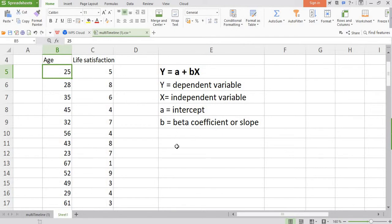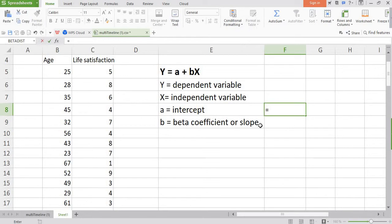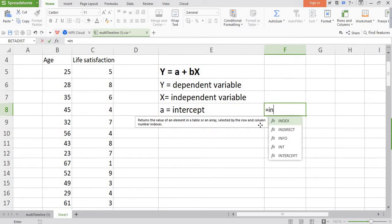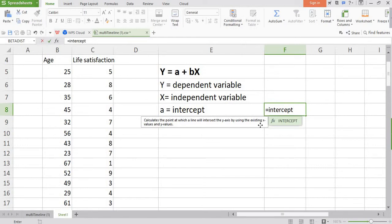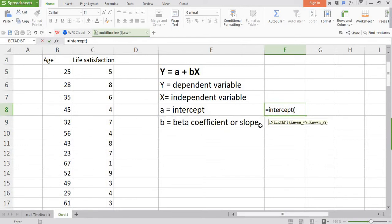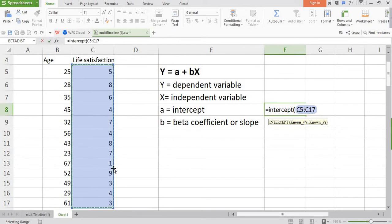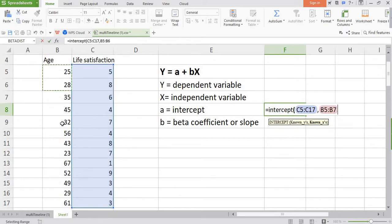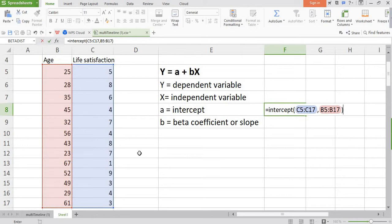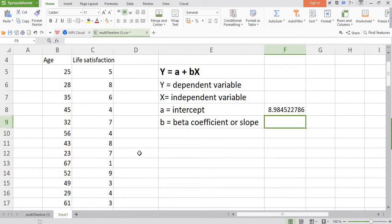Let's first calculate intercept. How to calculate intercept in Microsoft Excel? Simply type equation and then write intercept. After typing intercept, put parenthesis and then first select values of dependent variable. Remember, first select values of the dependent variable. Put a comma, then select values of the independent variable. Close the parenthesis and just enter. So this is my intercept.